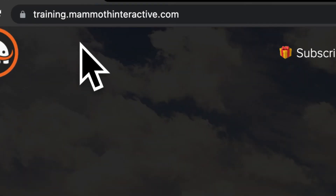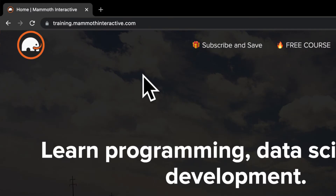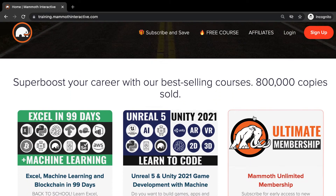Before we jump into this video, go to training.mammothinteractive.com. Here you can sign up for the Mammoth Unlimited membership and get access to all of the courses we've ever created — that's over 2,000 hours of content.